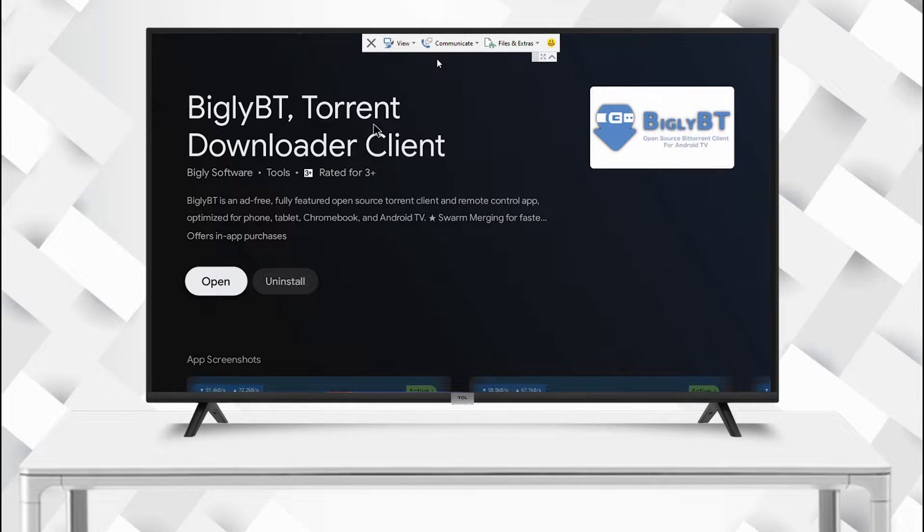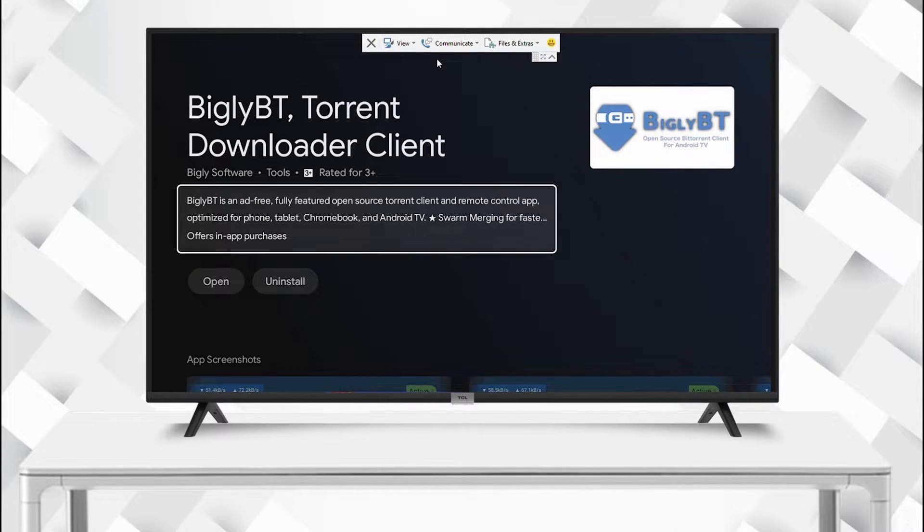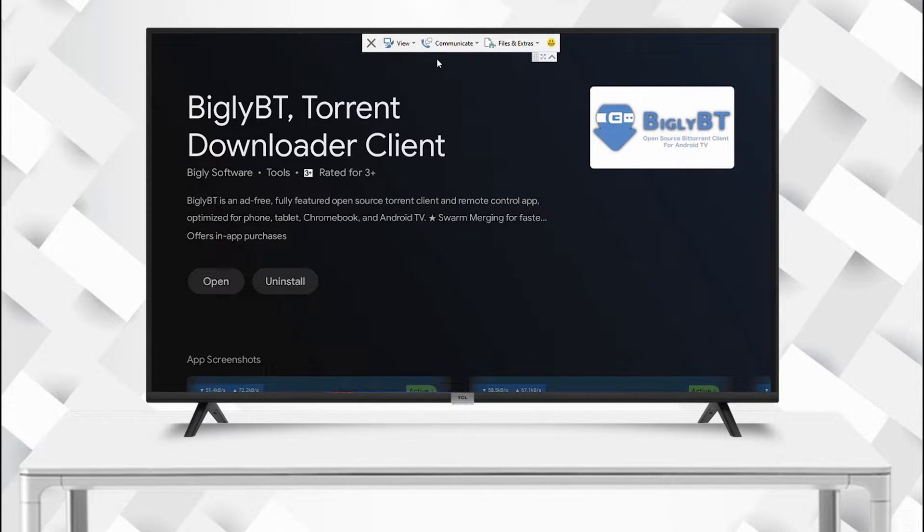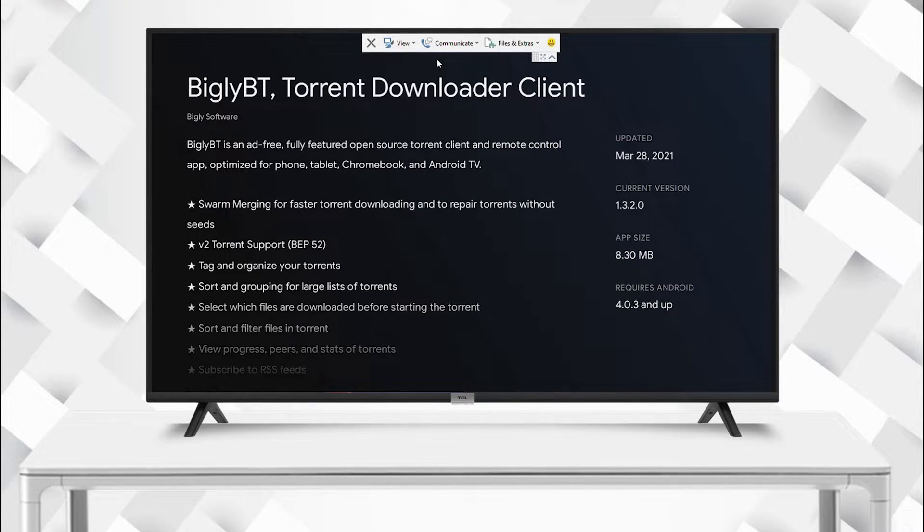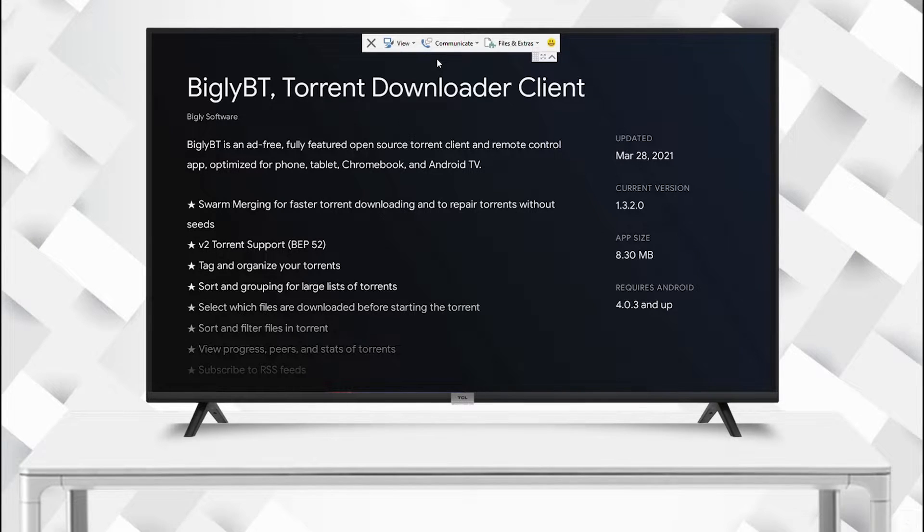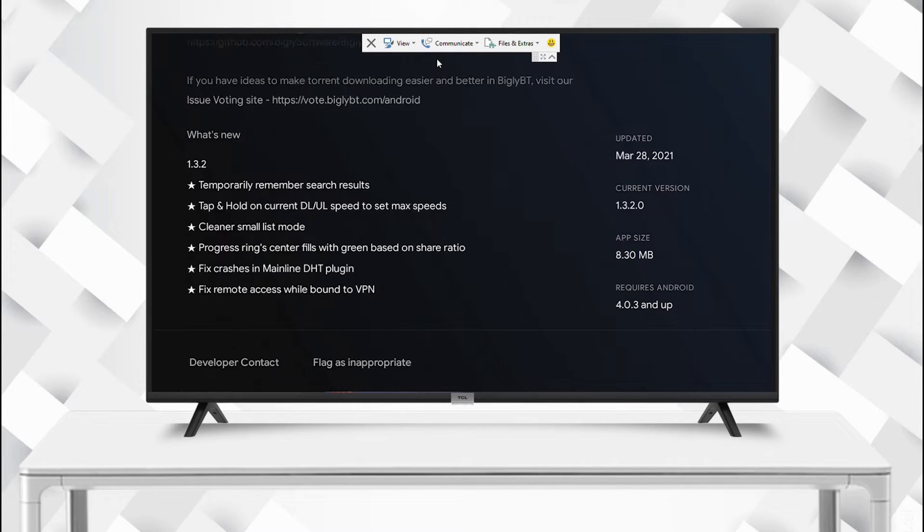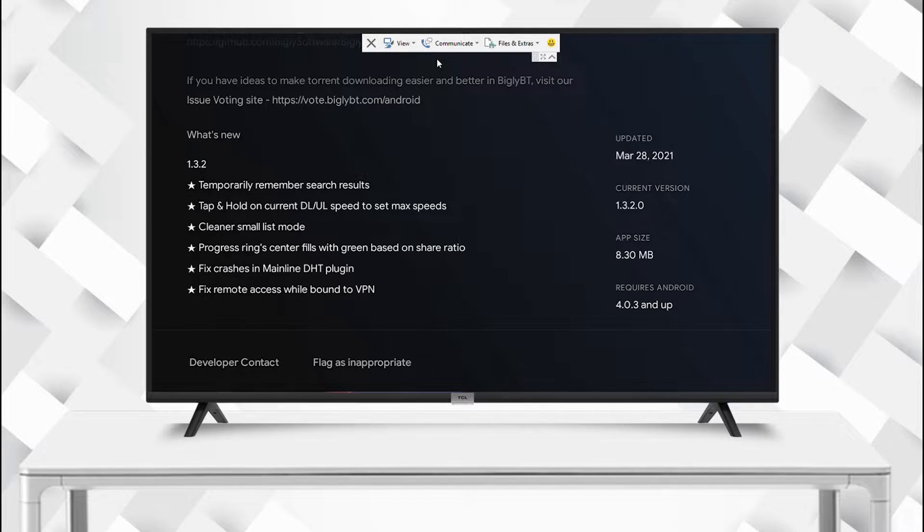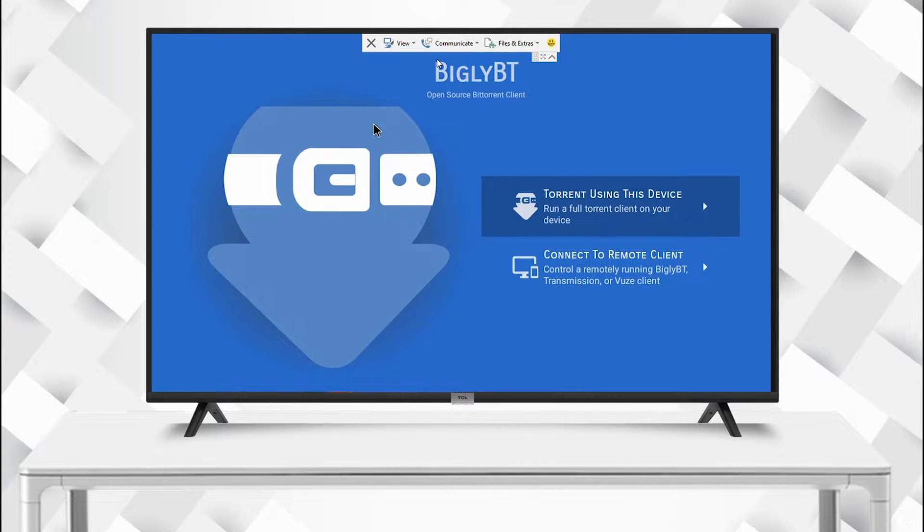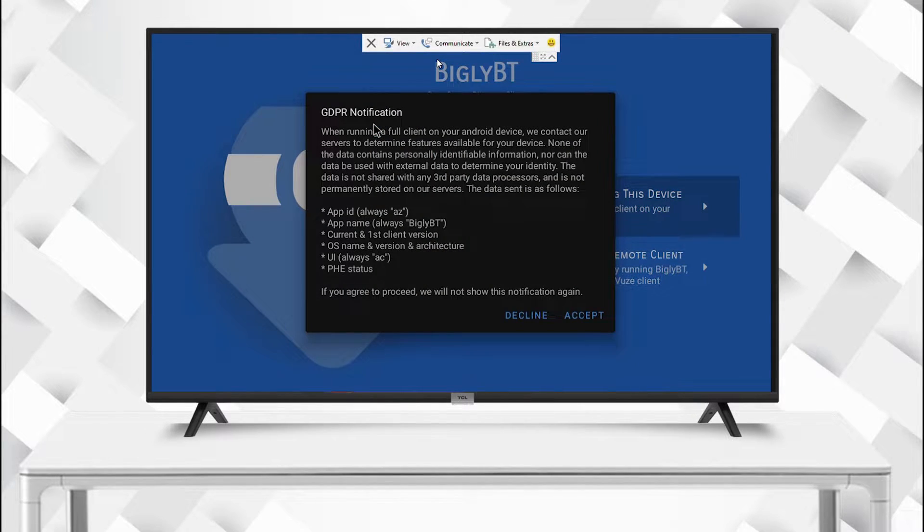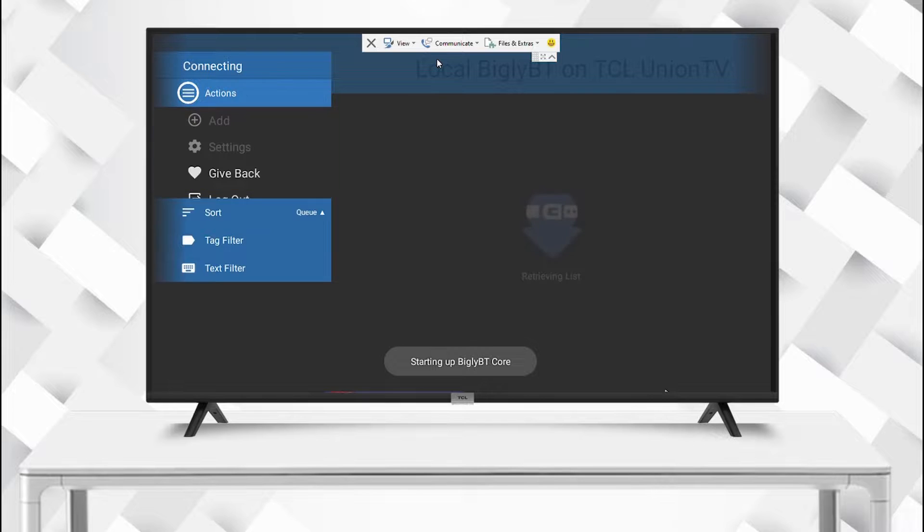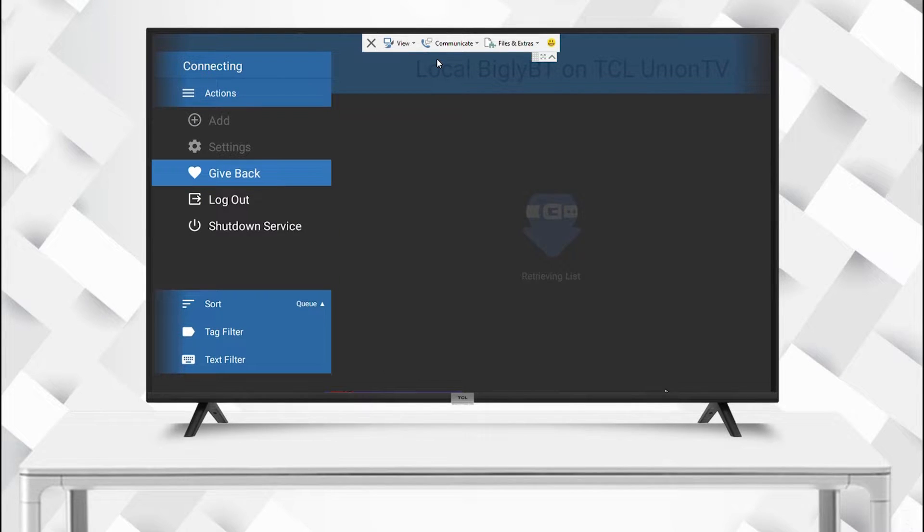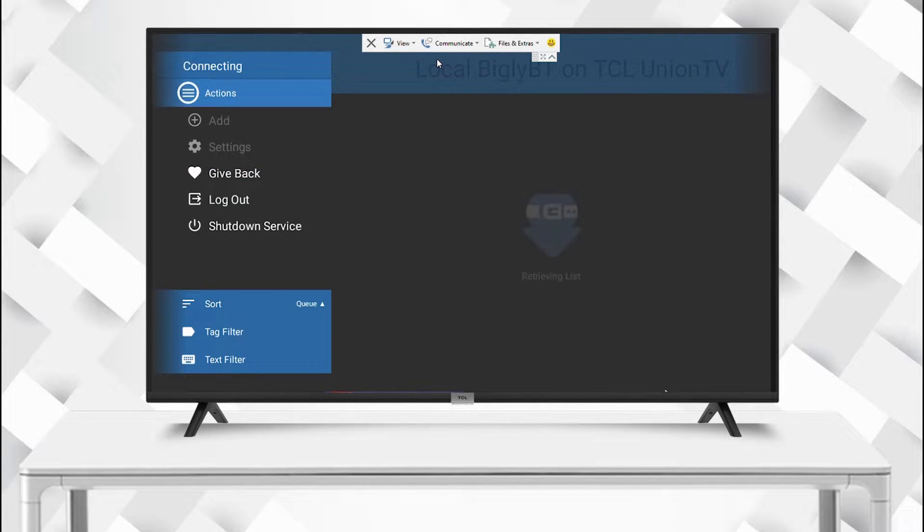Number eight is BiglyBT Torrent Downloader Client. If you are running short of storage space on your phone or laptop, then this app allows your Android TV for downloading torrents just using your TV remote.